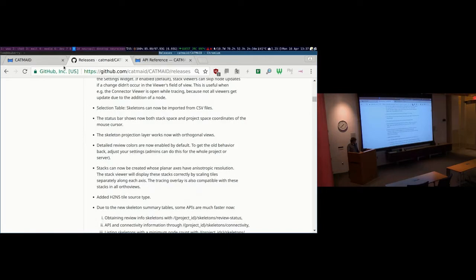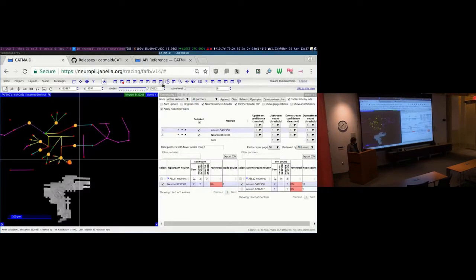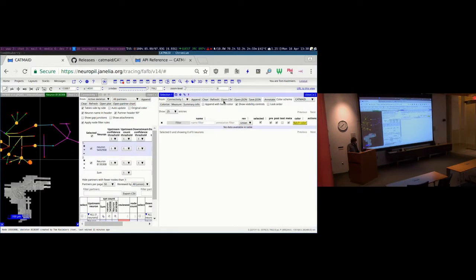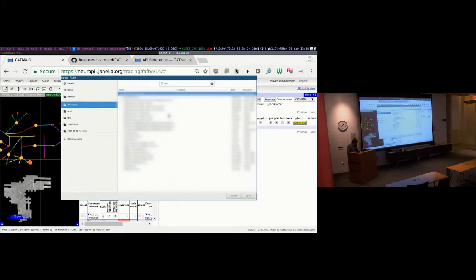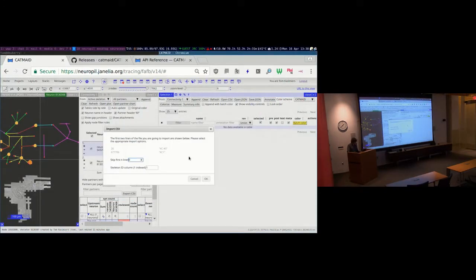You can now also import CSV files directly in the selection table. The importer doesn't expect a particular format — you can specify which column to use and how many rows to skip, making it interoperable with all the various exports from CatMate.